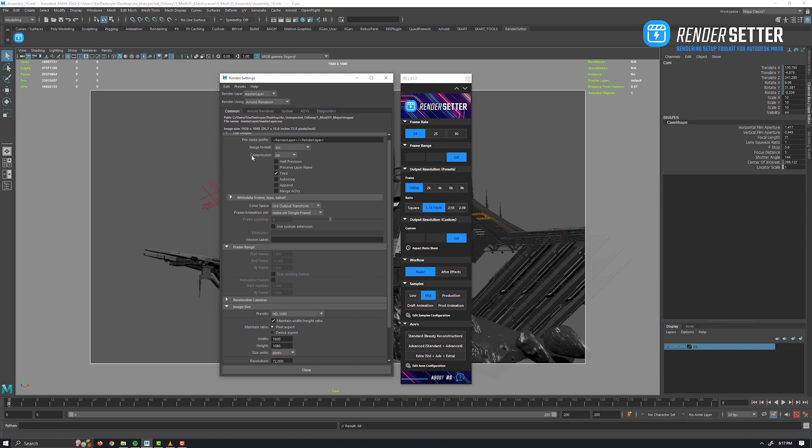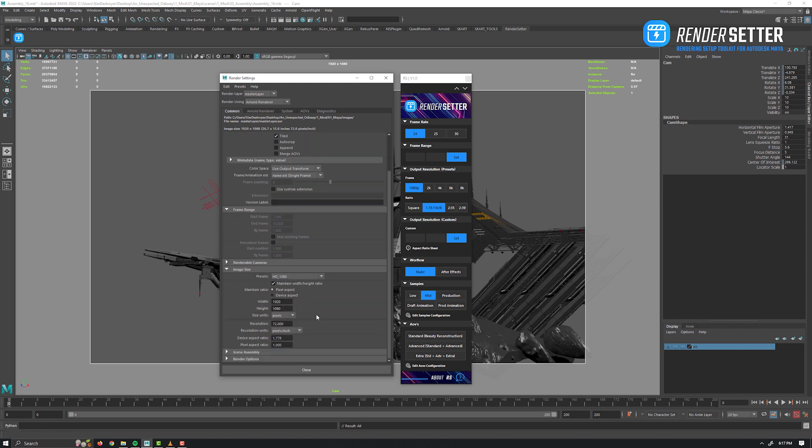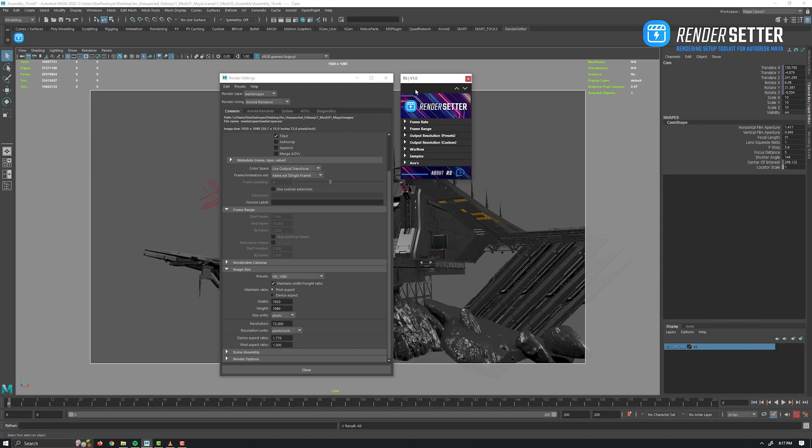As you can see, the file name prefix is already filled up and also the full HD resolution for the image size. I will keep the render settings opened for the sake of demonstration purposes, but of course no need to have it opened.